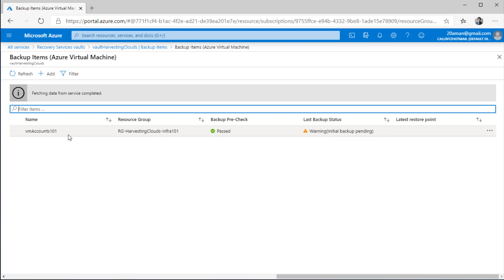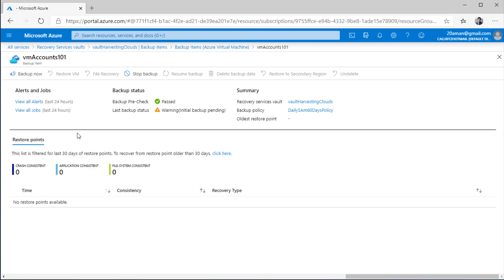Backup has been configured on this particular VM, but the actual first backup will run when the daily backup schedule hits — that is 5 AM Eastern Standard Time. Now, if for some reason I need to run a maintenance activity on this virtual machine, I can create a manual backup. AWS also has provision for this — they call it on-demand backup. In Azure, all you need to do is click on the button called backup now.